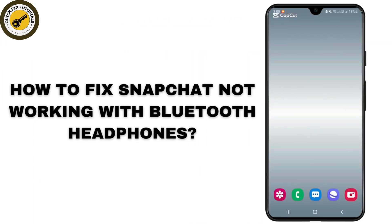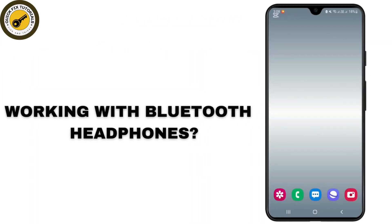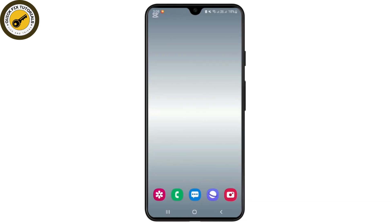How to fix Snapchat not working with Bluetooth headphones. Hey guys, welcome back to this YouTube channel. Today I will show you how you can fix the problem of Snapchat not working with your Bluetooth headphones. So let's get started.